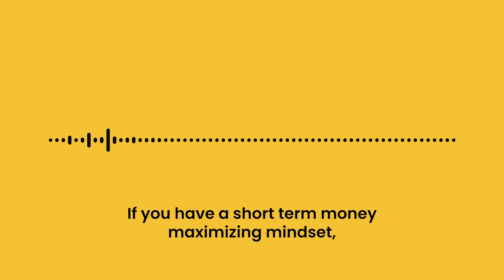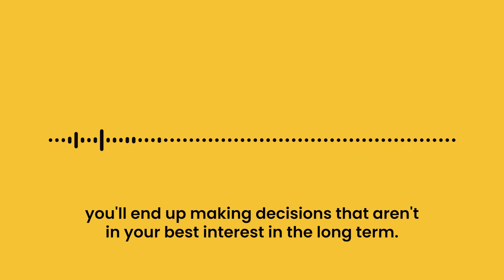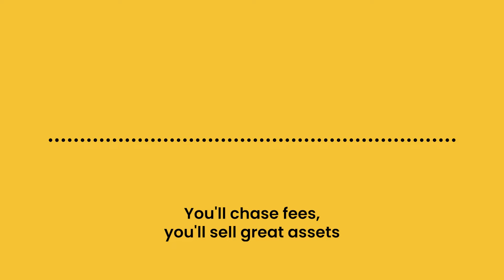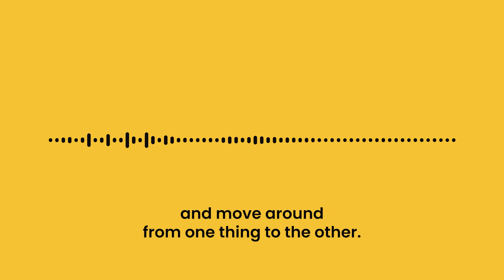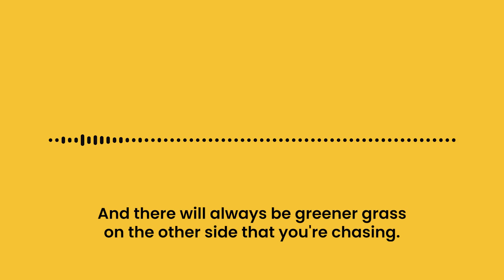If you have a short-term money-maximizing mindset, you'll end up making decisions that aren't in your best interest in the long term. You'll chase fees, you'll sell great assets, you'll move around from one thing to the other, and there will always be greener grass on the other side that you're chasing.